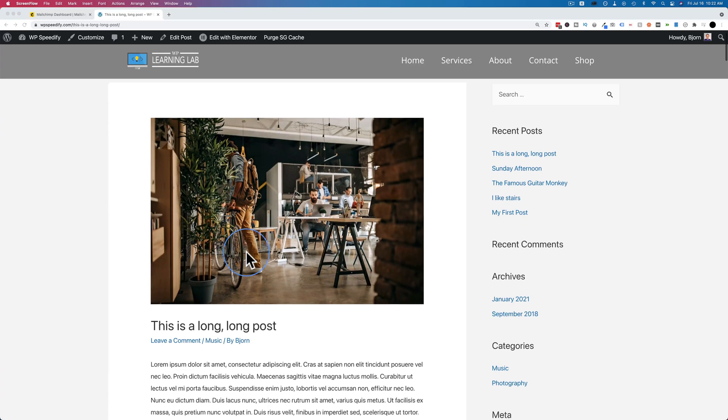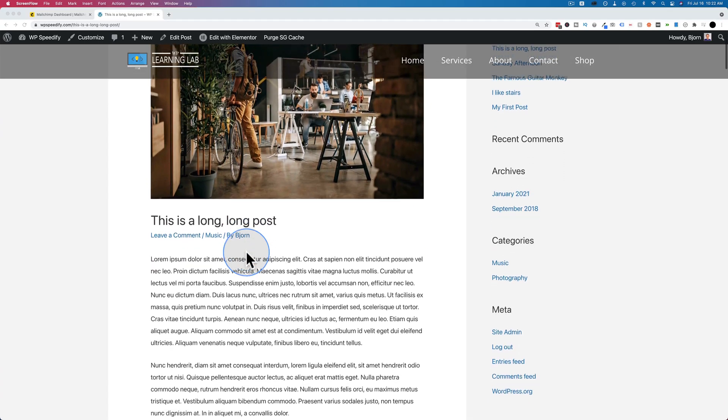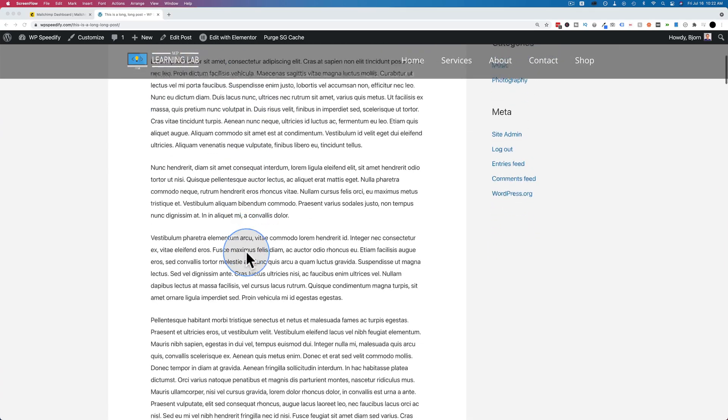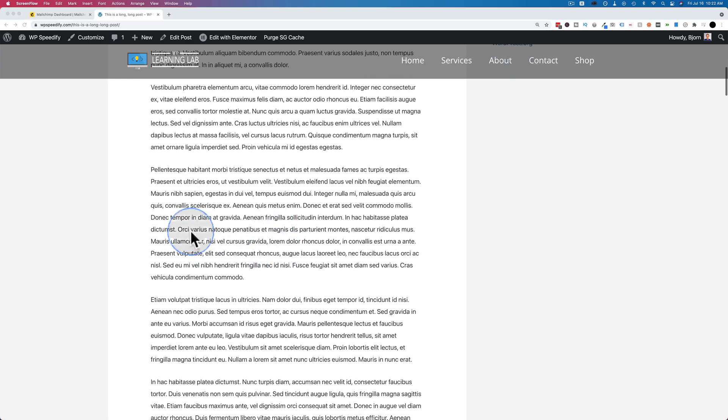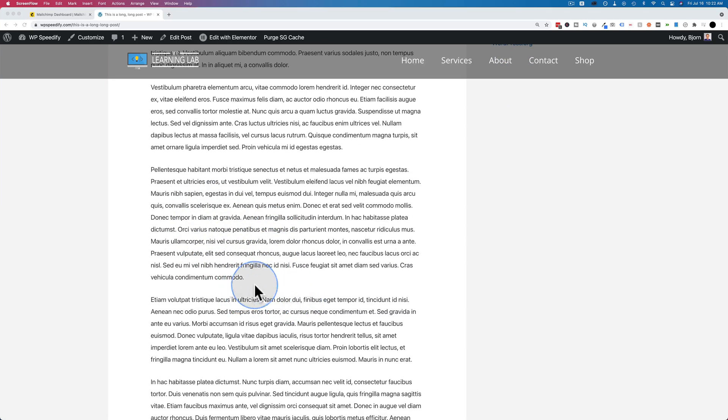And this is the post we're going to add the MailChimp signup form to. This is just lorem ipsum text. We're going to insert the form somewhere in here. And all we have to do to make that happen is create a form inside MailChimp, get some code, and then paste it over into our blog post.